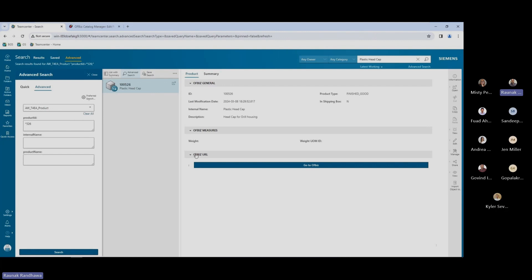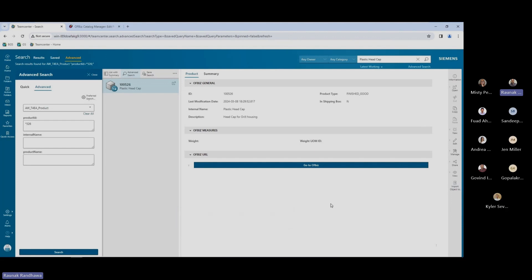In order to import this part to Teamcenter, I can use the 'Import Object to Teamcenter' command. Once this is initiated, the import process will start and it will import that specific product to my Teamcenter, and all the properties will be carried over from the ERP system to my Teamcenter.